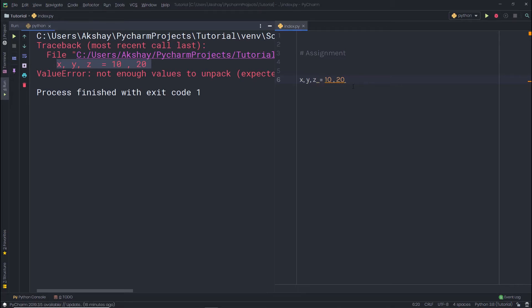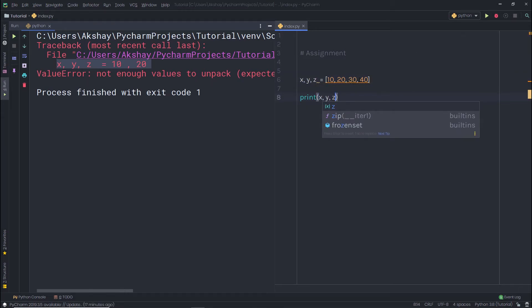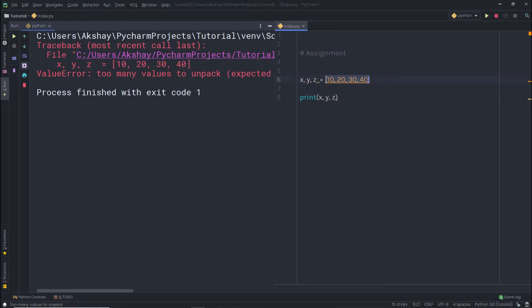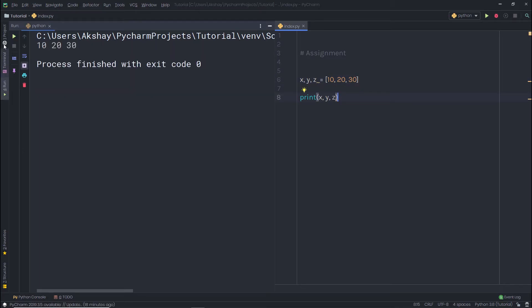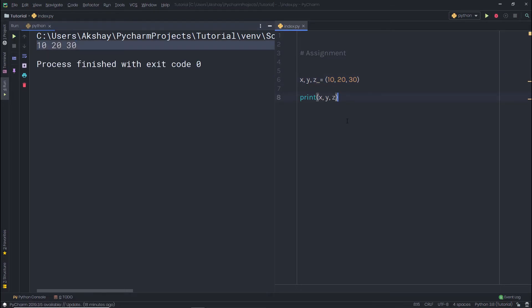Now let's try to grab values from a sequence using assignment. If I specify a list to these variables, for example with values 10, 20, and 30, and print x, y, and z, I get 10, 20, and 30 respectively. You can also use a tuple instead of a list — both work the same way to assign values to multiple variables very easily.